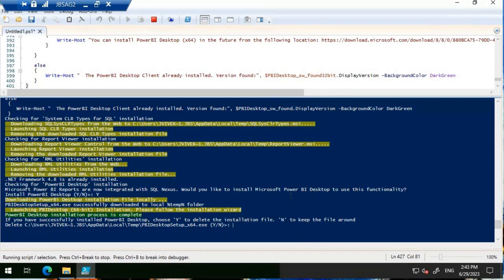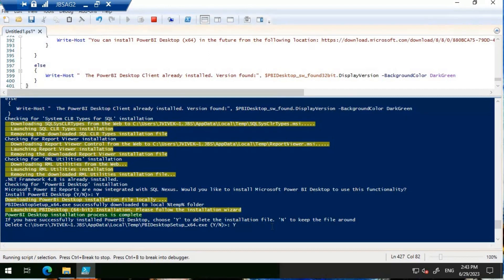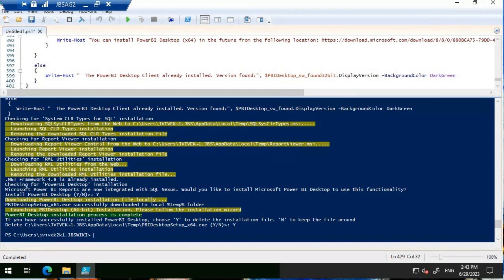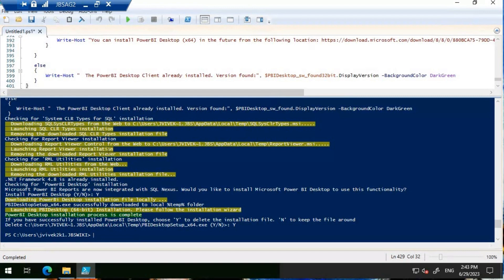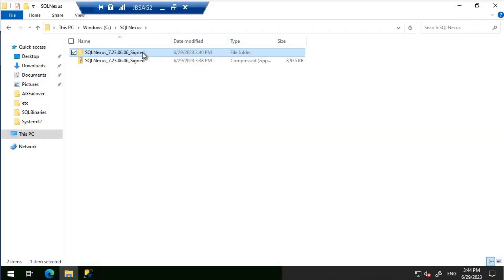The installation for Power BI is completed. If you have successfully installed Power BI desktop, choose Y to delete the installation file. I don't need that anymore. The installation is completed. It downloaded SQL SysCLR types and installed it, then performed the same thing for report viewer control, RML utilities, and looked at the .NET framework. Since 4.8 was already installed on the database server, it just skipped. If you don't have the latest version of .NET, then this prerequisite script will automatically install it for you. Then at last, it basically installed the Power BI desktop.